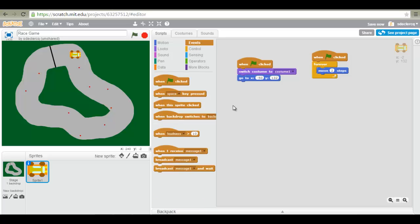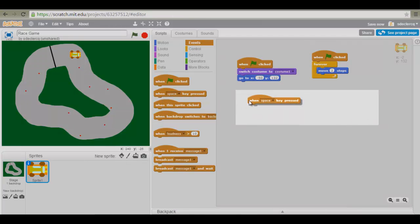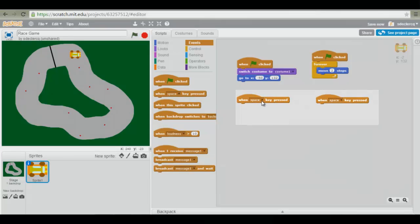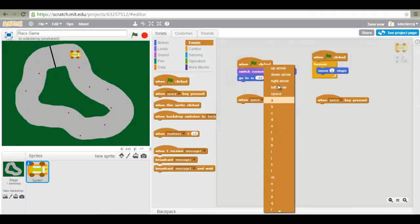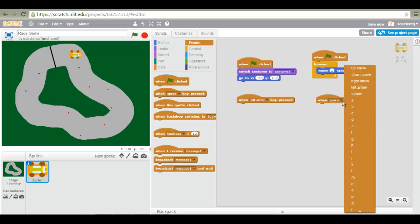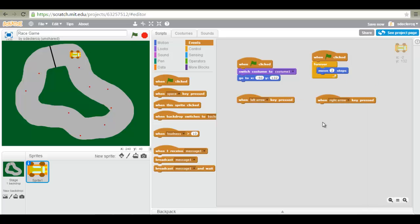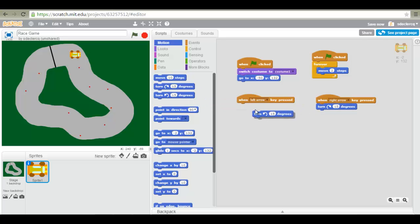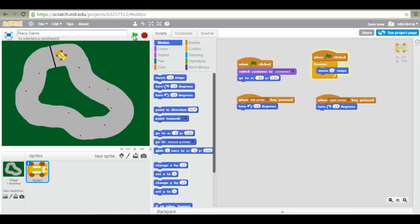Now it's time to program our controls. So we are going to use the when key pressed and turn this into when the left arrow key is pressed and when the right arrow key is pressed. When the left arrow key is pressed we want it to turn left, and when the right arrow key is pressed we want it to turn right. So go ahead and select these motion blocks. And as you can see my car can now turn.